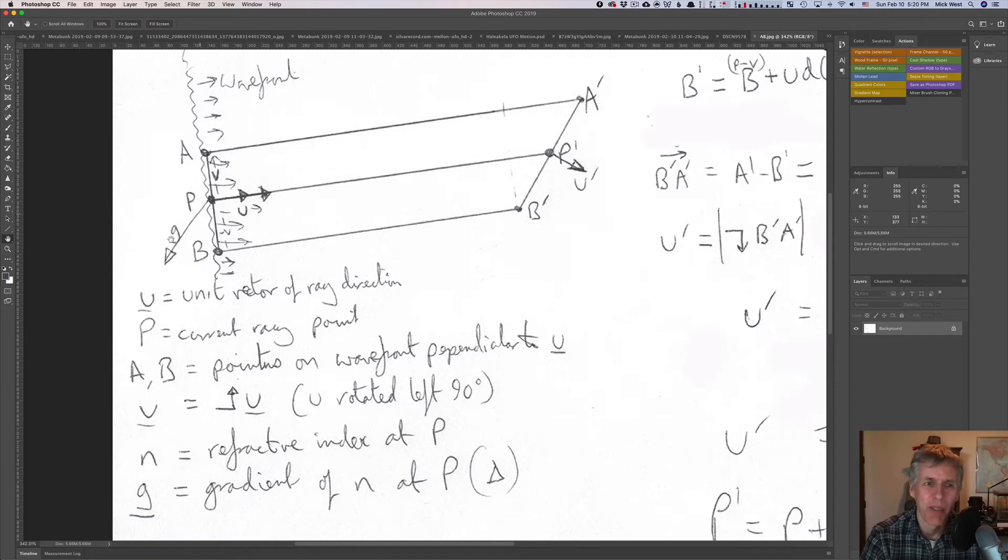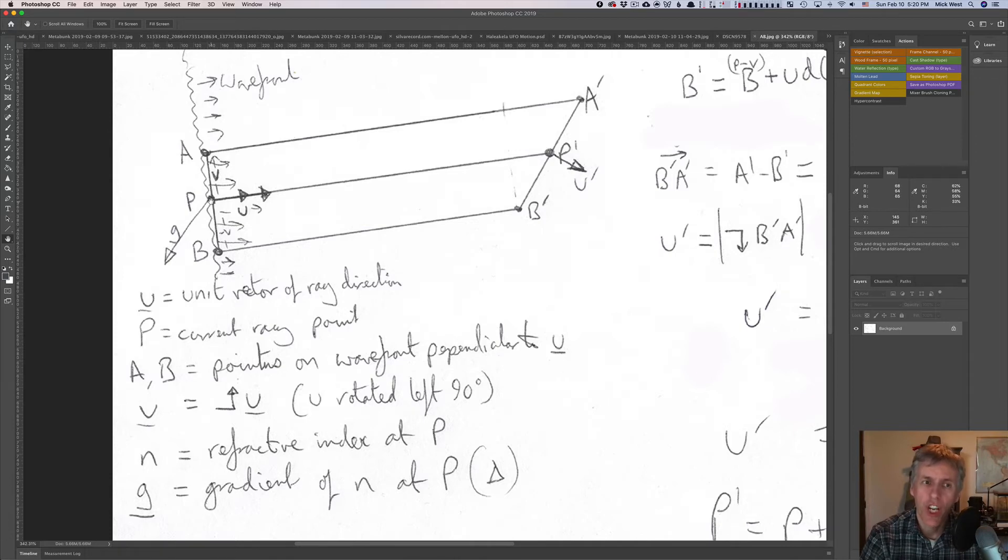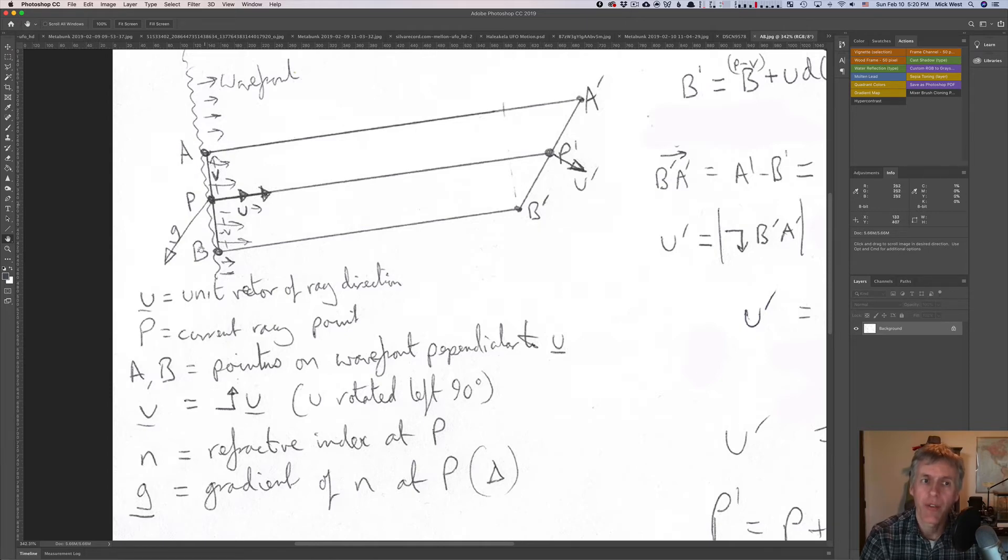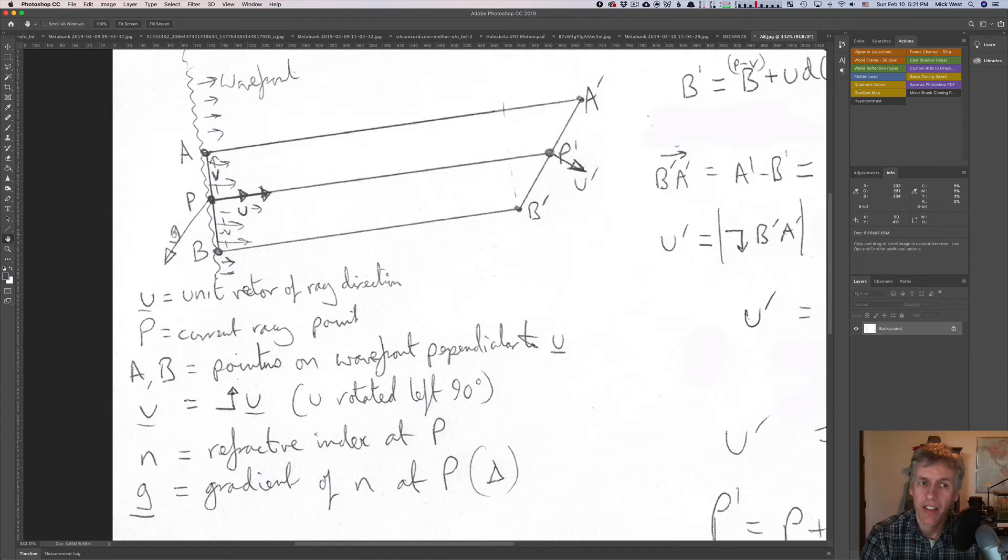I'd do something of an optimization or a simplification here. Instead of calculating these points a and b, I just directly calculate the value of u from this value g, where g is the unit gradient of the refractive index field at p. And that's perhaps a little bit hard to understand. The refractive index gradient is how much is the value of n changing in the x direction and in the y direction per foot?